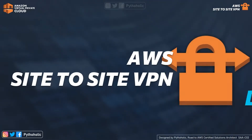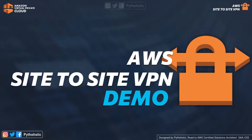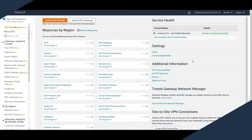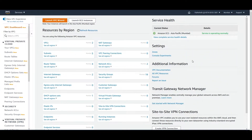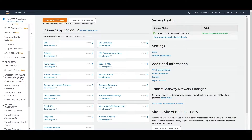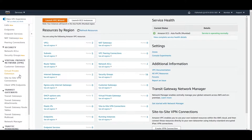Now that you know how things work theoretically, let's see how they are done using the AWS console. This is going to be a very short hands-on demo because we don't have the money or the infrastructure to actually create a VPN connection, but I'll show you where you can go and see how it's being created. This is your VPC dashboard, and on the left-hand side you have the option for Virtual Private Network. Let's suppose we have an imaginary company and we want to connect our on-premise network to the VPC.